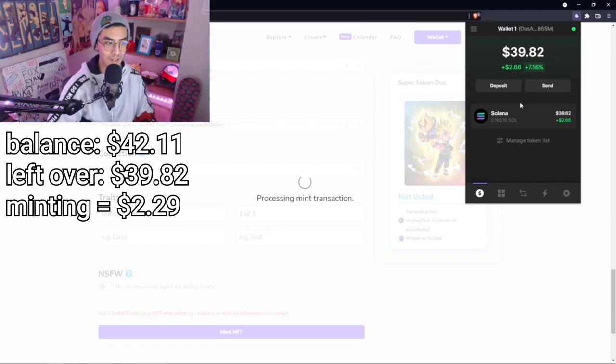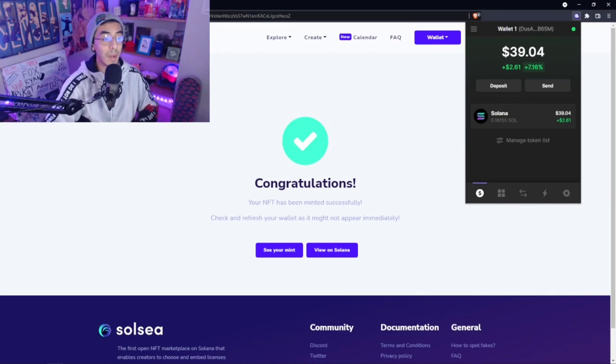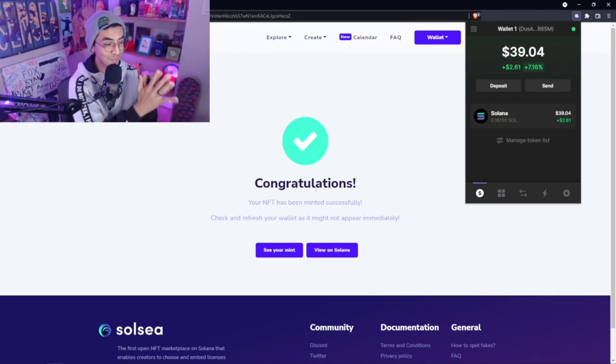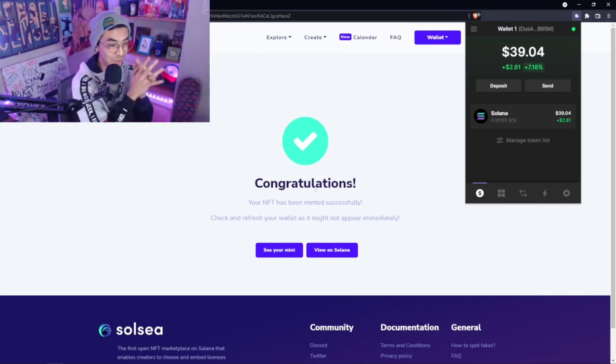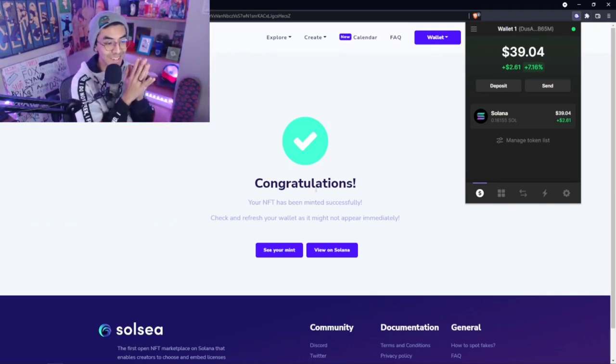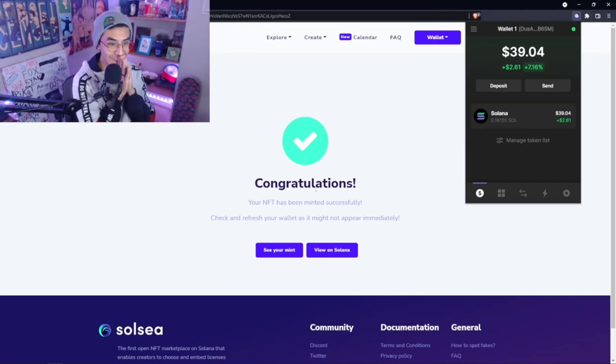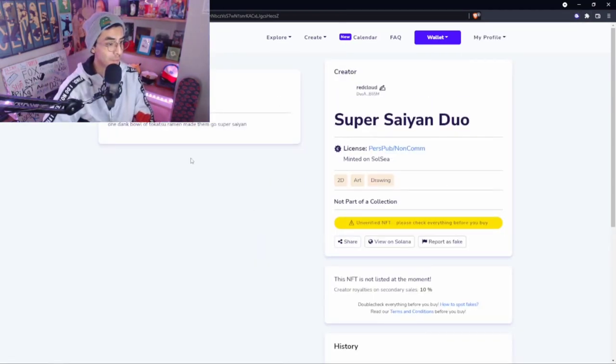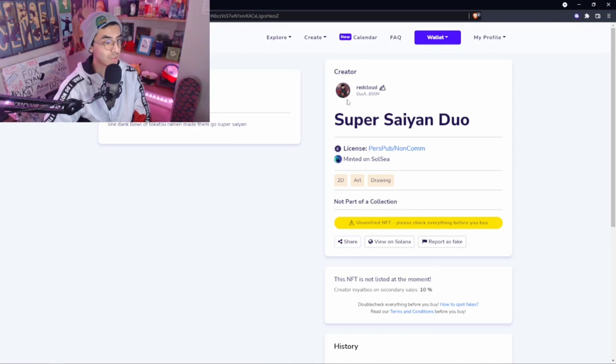Approve the transaction, processing the minting transaction. Solana, look at that, $39.82 left. We spent less than two dollars to mint that NFT. Boom! Congratulations, your NFT has been minted successfully. Check and refresh your wallet as it might not appear immediately.